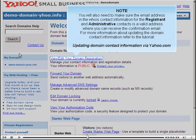You will also need to make sure the email address in the WHOIS contact information for the registrant and administrative contacts is a valid address where you can receive the confirmation email. For more information about updating the domain contact information, refer to the tutorial, Updating Domain Contact Information via Yahoo.com.